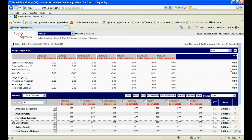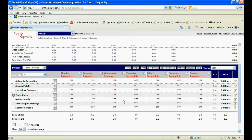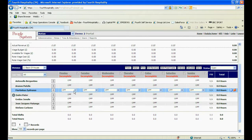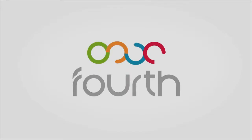Once in the rotor, when you select the shift type from the drop-down, the times will automatically populate based on the times you have set up.